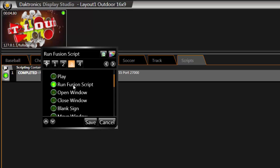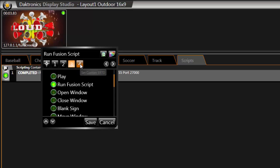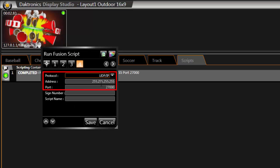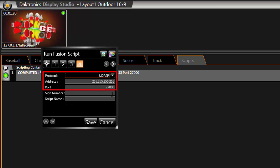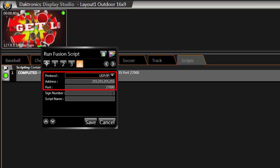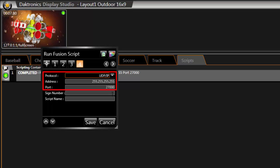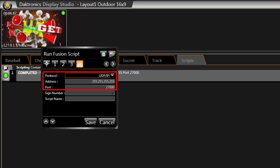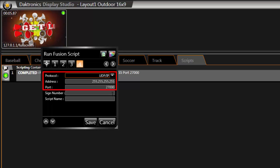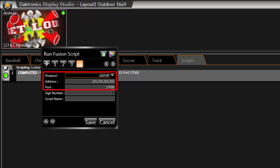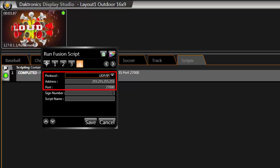In Step 4, leave the protocol set to UDP IP, address to 255.255.255.255, and port set to 27000.